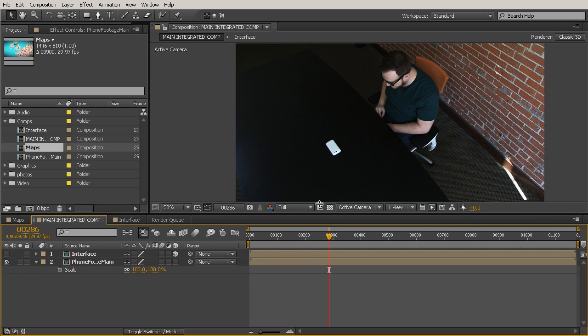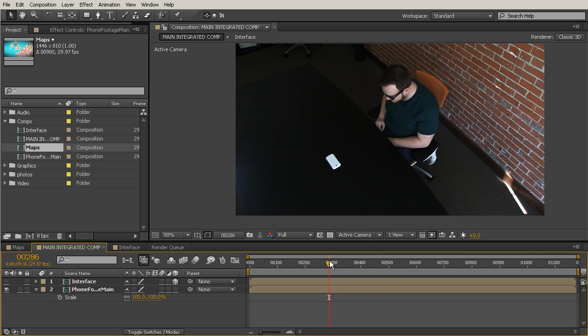So go ahead and select your footage. Hit Control-Shift-C to pre-compose. We'll change this to move all attributes into the new composition. And we can just call this Phone Footage Main. Then go ahead and say OK. And now if I hit the Scale key, or just hit S to bring scale up, that's going to say 100%. So that's perfect. That's just what we want it to be. Now, and you notice that that didn't change at all either.